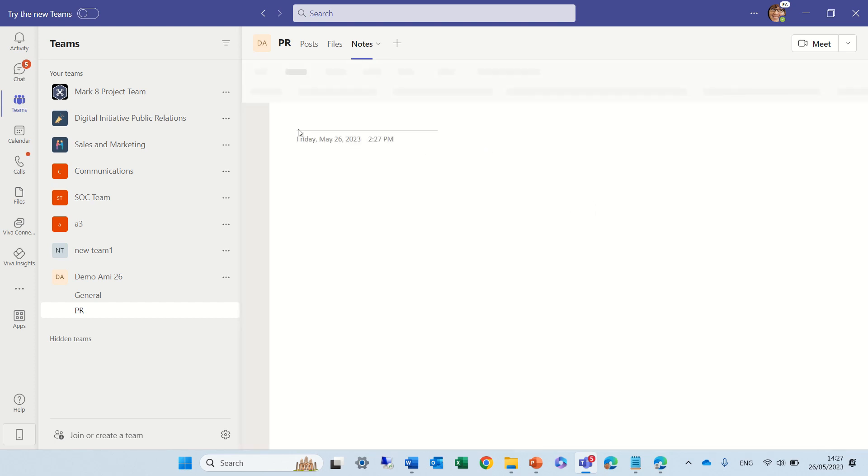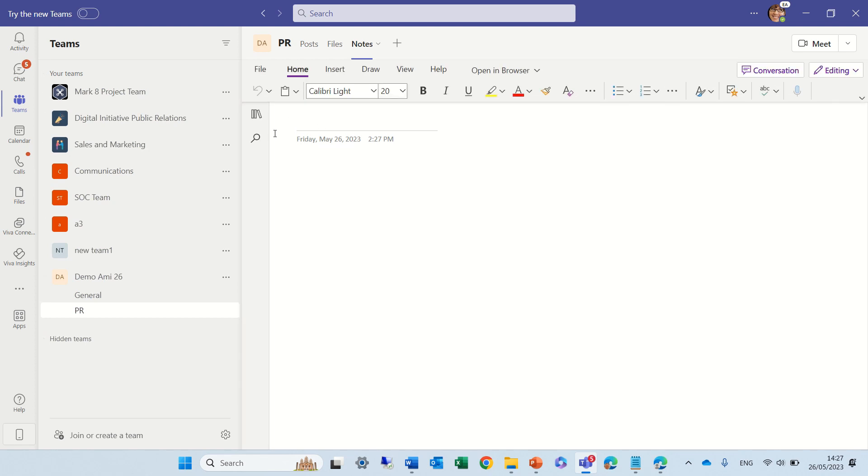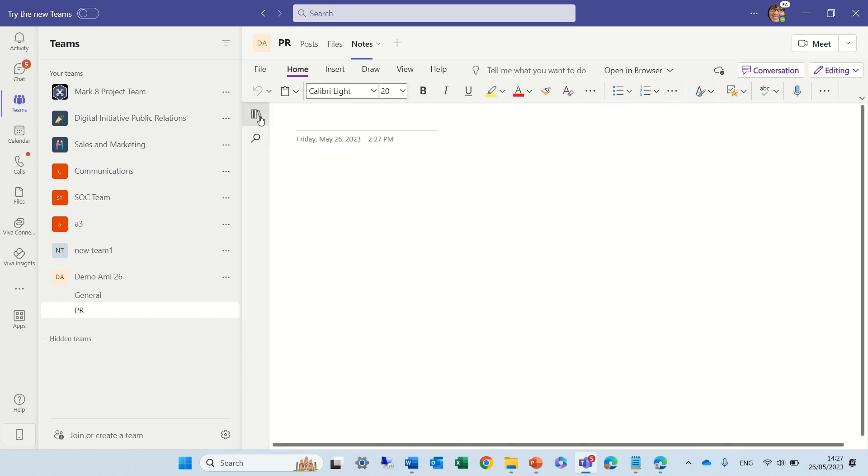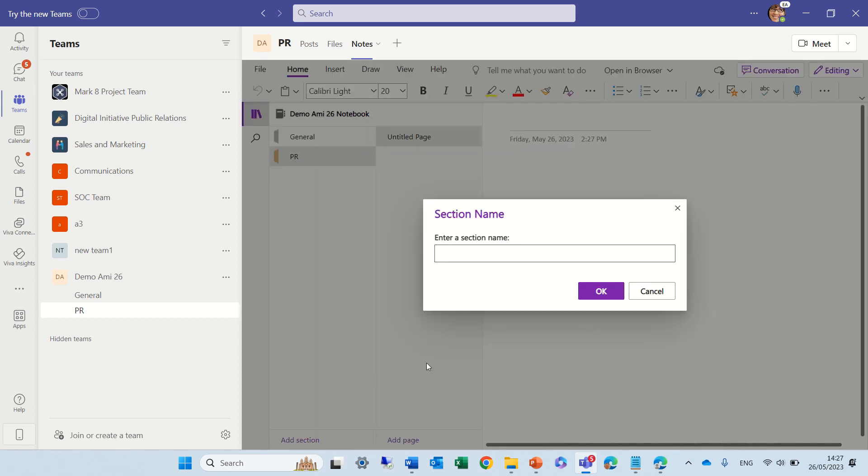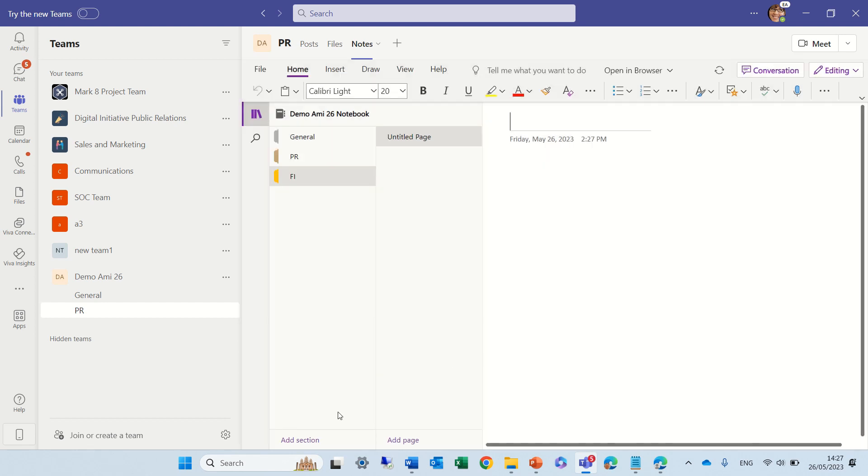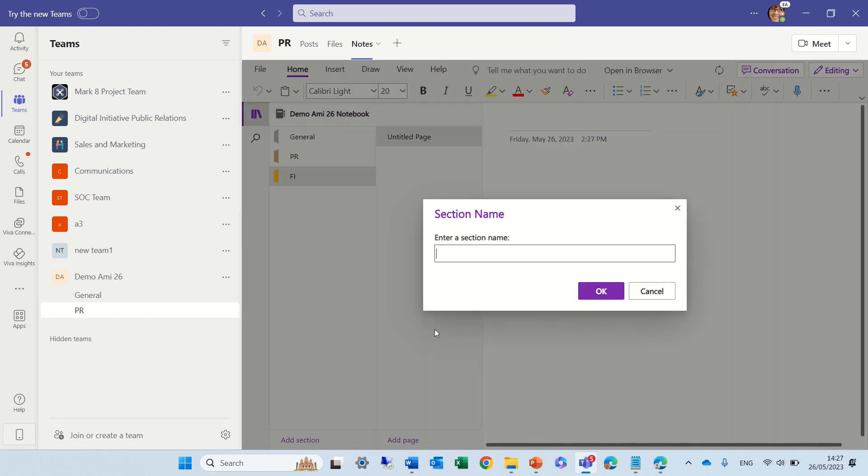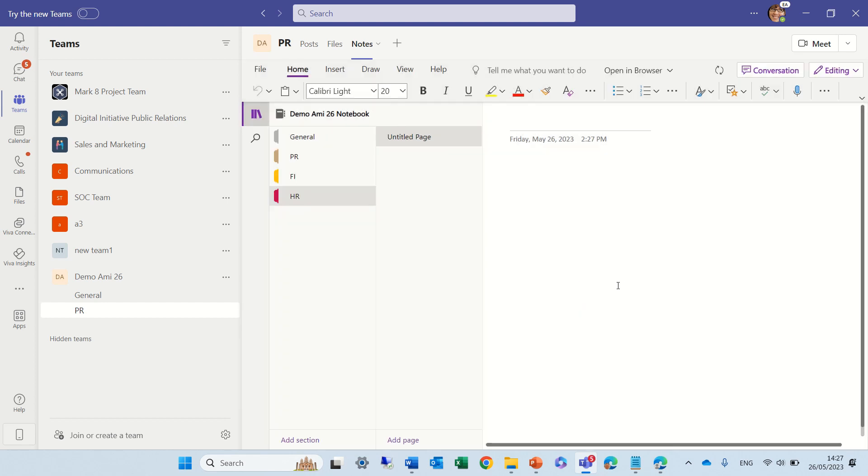So, if we look here and click here, you see the PR. Now, this doesn't mean that we cannot create sections ourselves. So, we can call this FI, and we can create another one, which is called HR. So, these ones are self-created, and by default, it also created these sections.